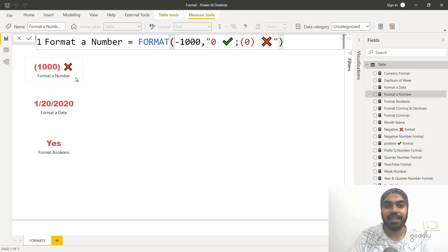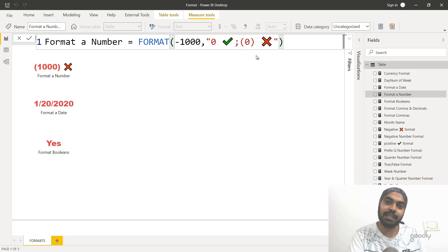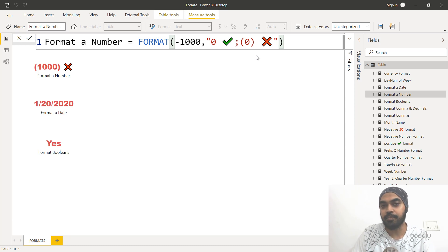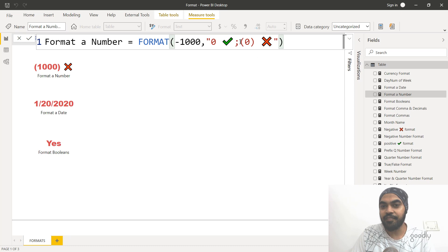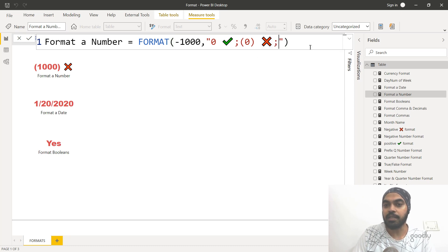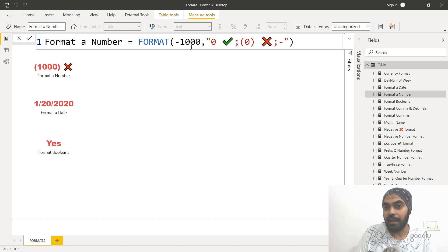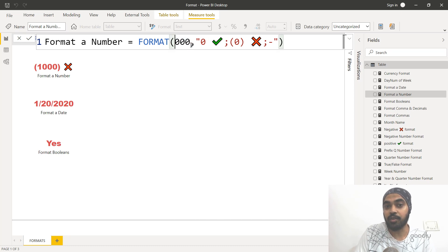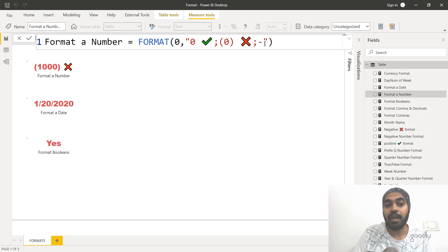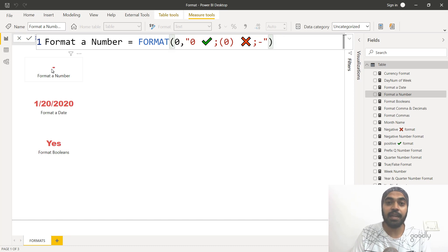It's actually going to show you a negative sign because that's what you've specified. Just like in Excel, there are four parts to custom formatting: positive, negative, zero, and text. After the second semicolon, if I apply a third semicolon within the inverted commas, I start to format zeros. If this 1000 becomes zero, it will follow the third part and write a dash. This is a pretty nice way of formatting your numbers using the format function.